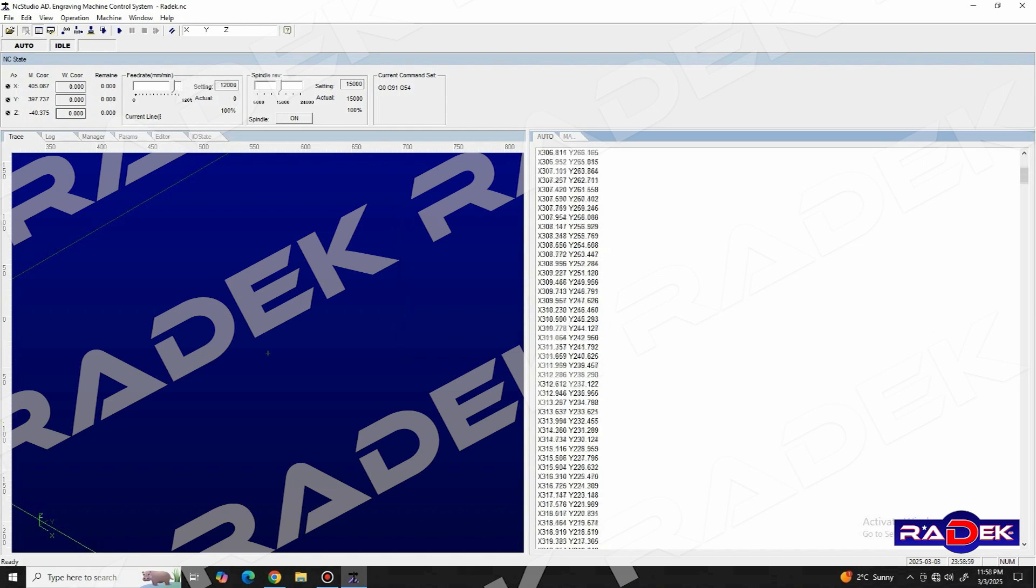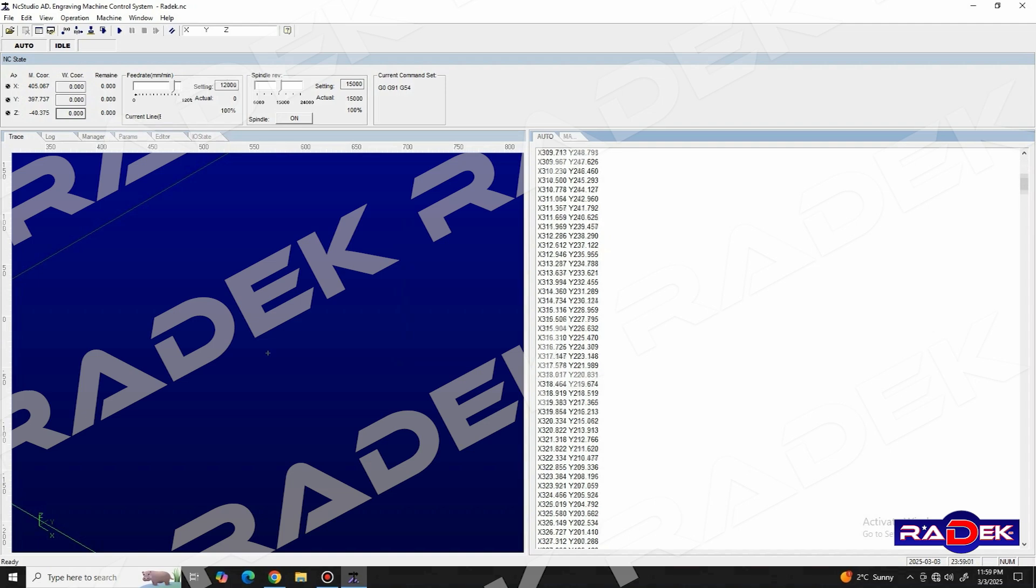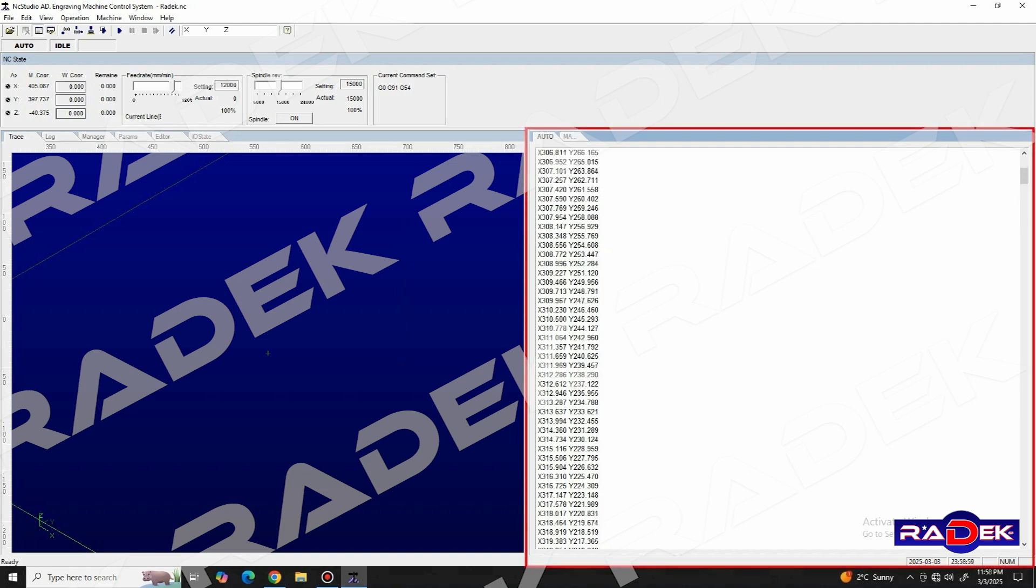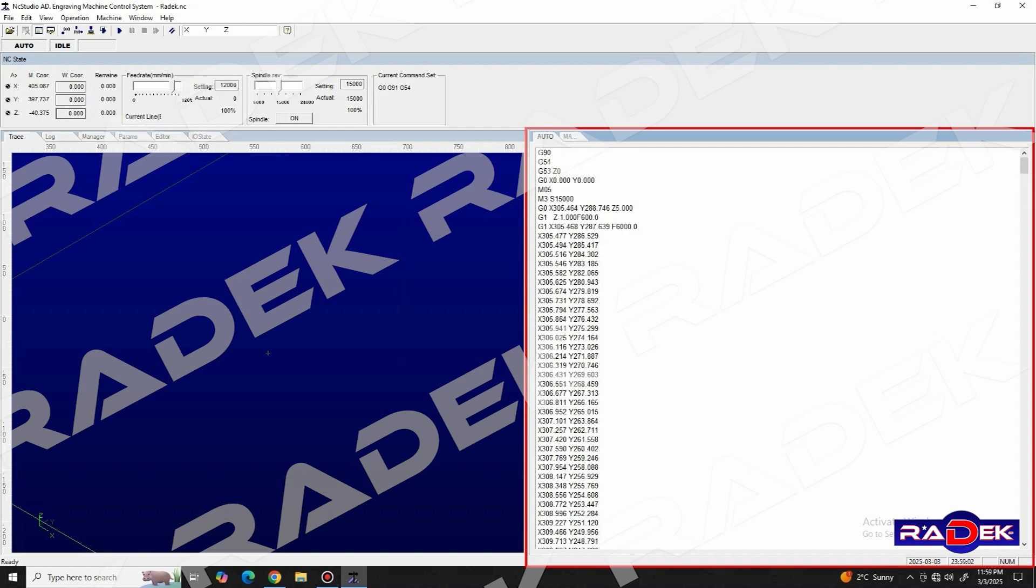After we've uploaded our file, the software will open up the auto window, where it will show the entirety of the g-code from our file.